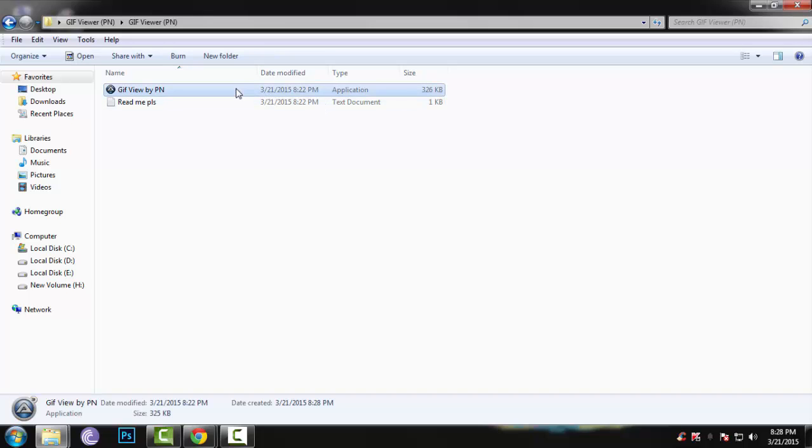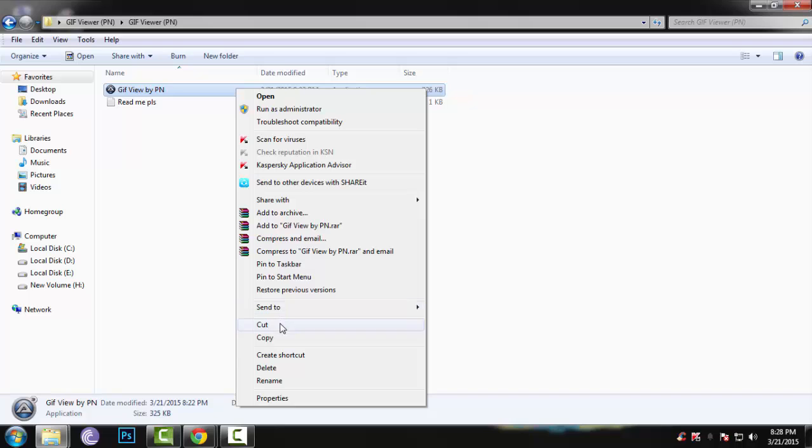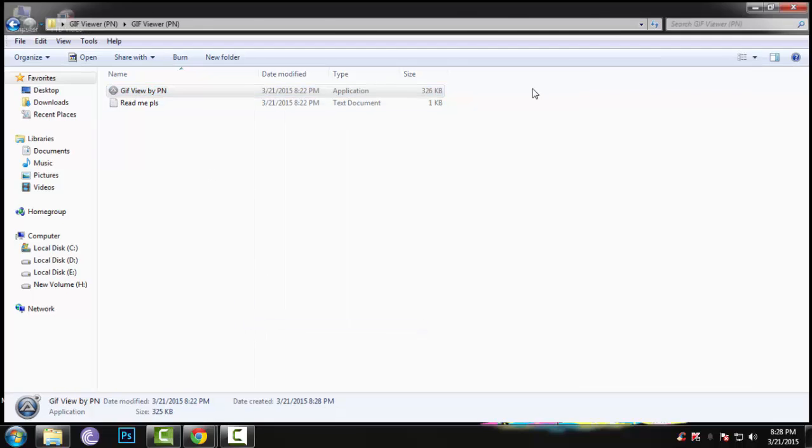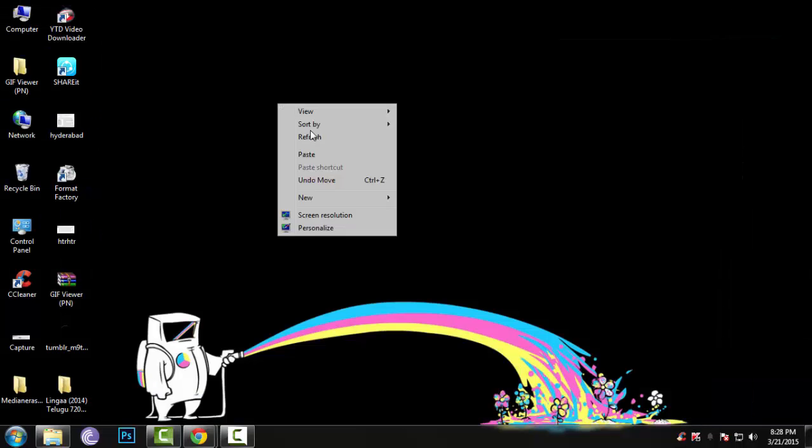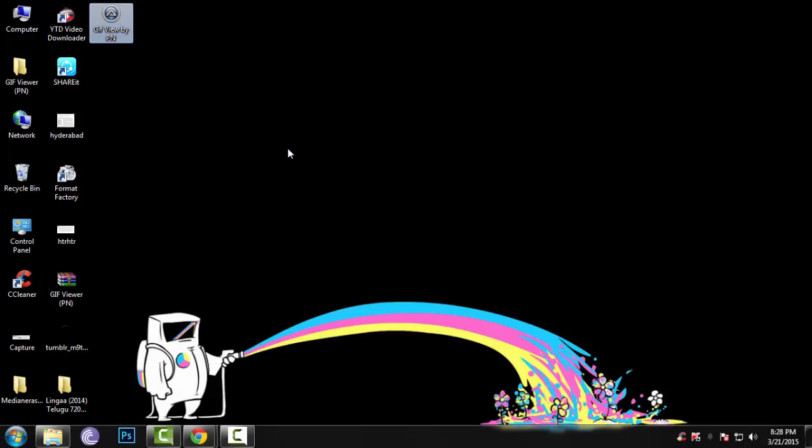Or else just cut this file. You don't have to install it. Just cut it and paste it on your desktop or wherever you want, and just open this GIF file.